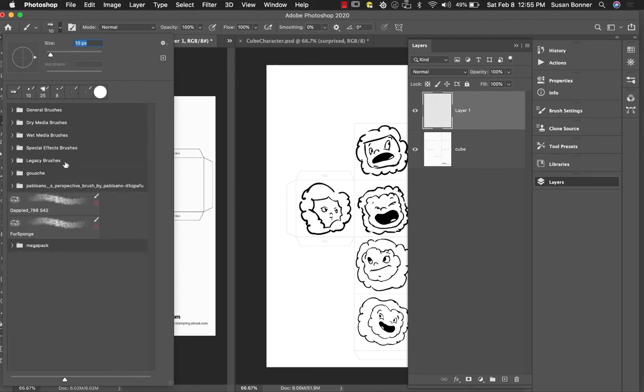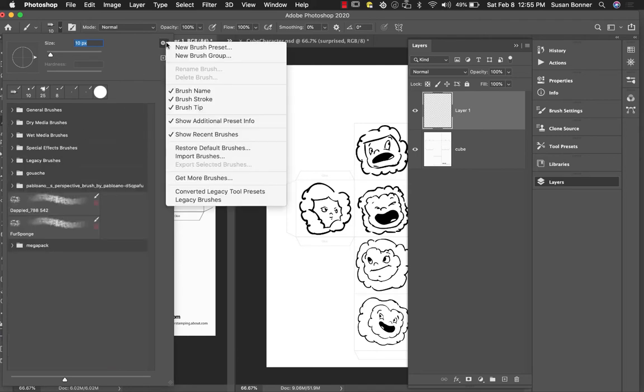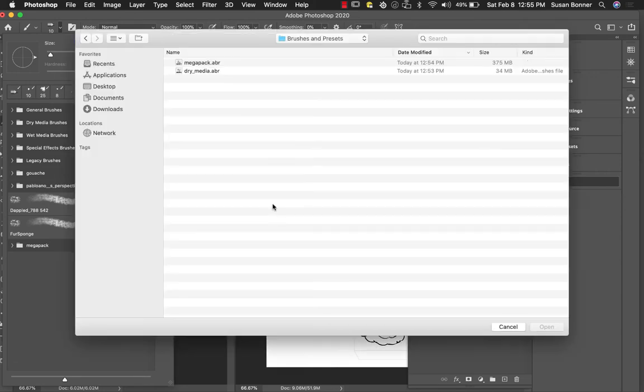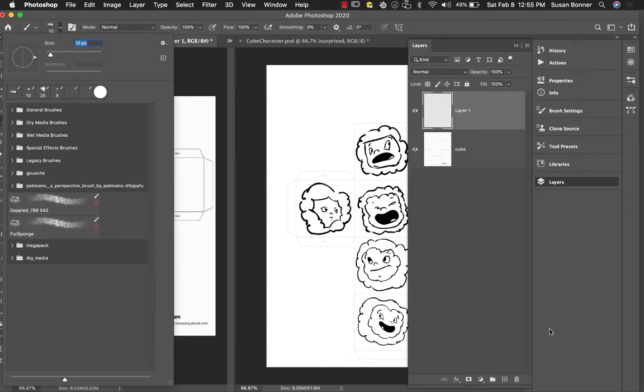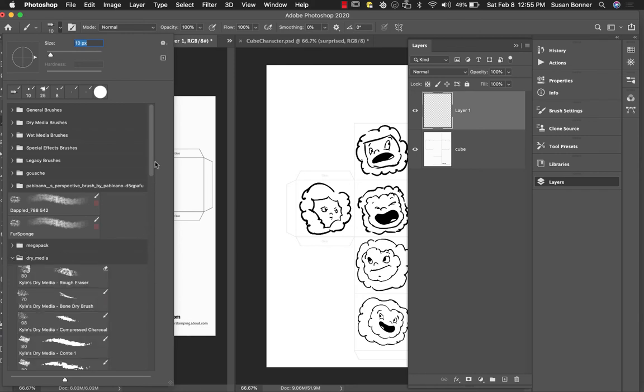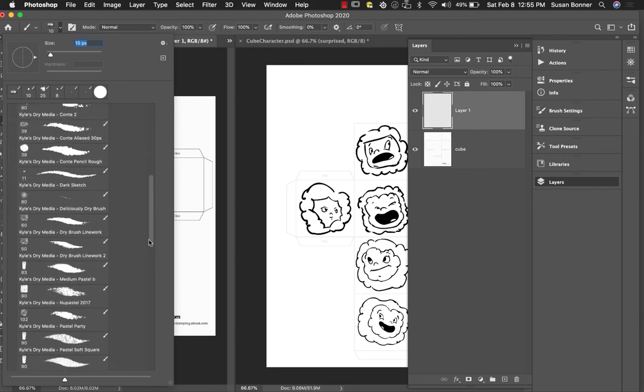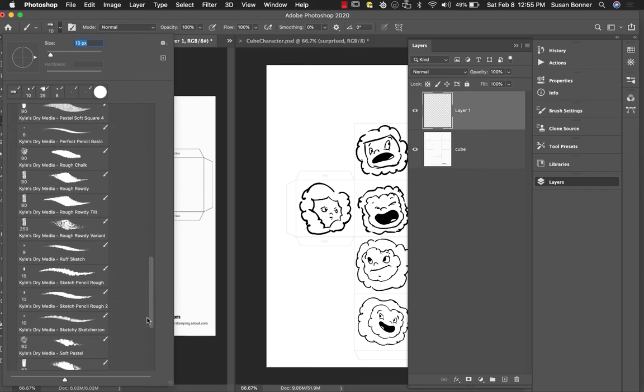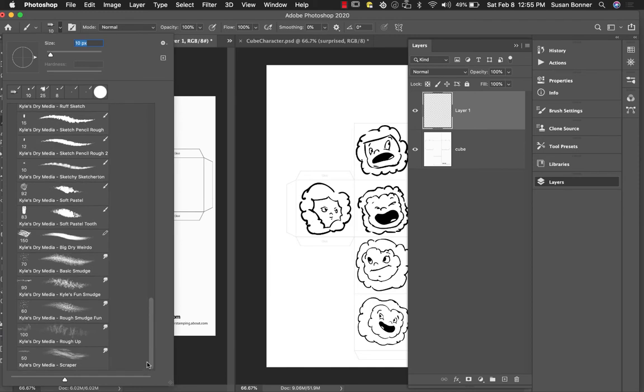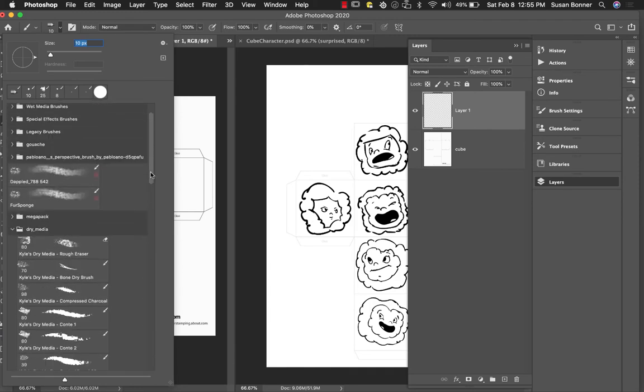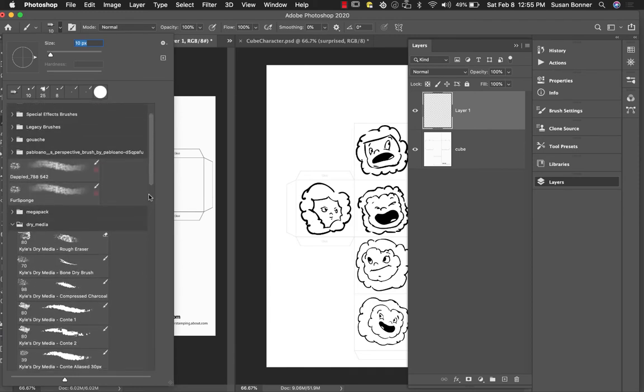And then the dry media brushes are right here. But it feels like mine are a little bit truncated. And so I'd like to go get more. So import brushes, dry media ABR, and open those. So let's see what he's got. Yeah, I'm right. There's a lot more dry media brushes in this set. So I'm going to use these.